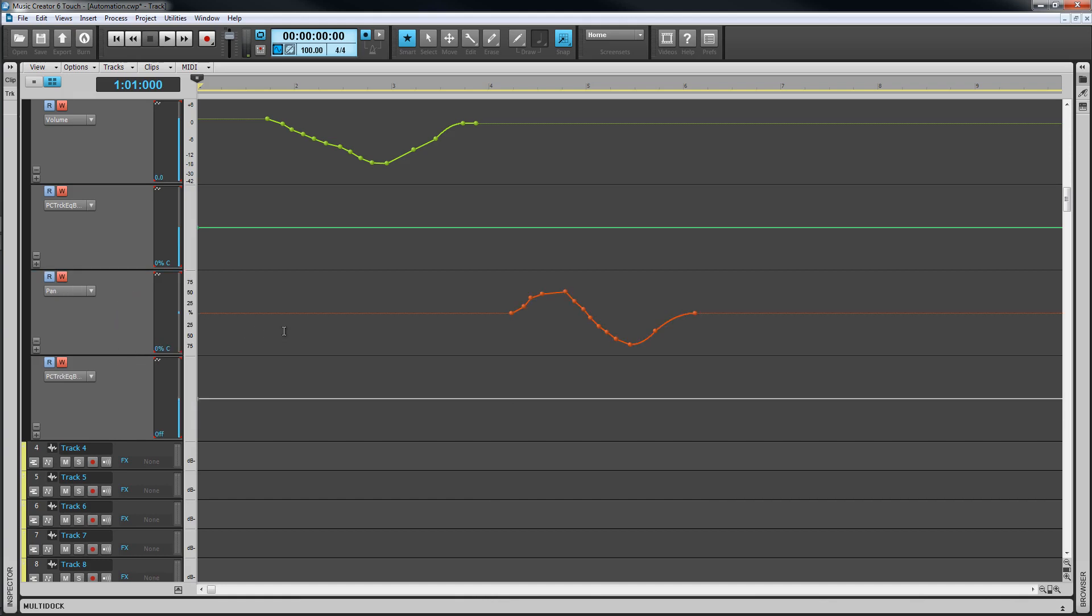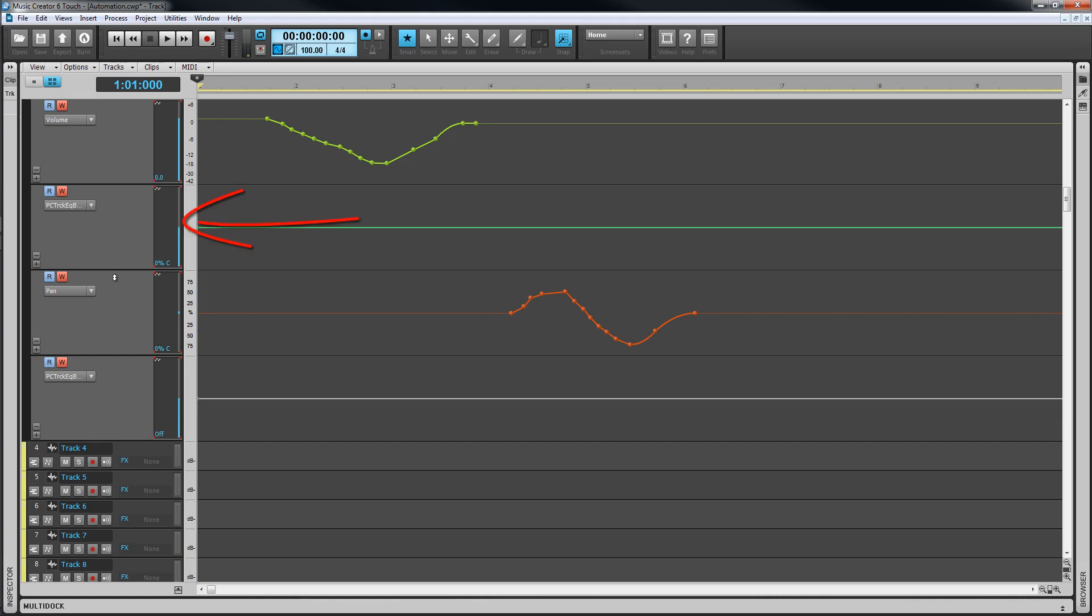Also on each lane are a read and write automation button. The read button turns the read state of the lane on and off. We'll look at automation read and what that means shortly. The write automation button write enables a lane in exactly the same way as other parameters are write enabled and allows us to record movement of the lane control. The lane control itself is towards the right of the lane header and acts as a slider that can be click dragged to adjust the current level which is also displayed in this area. This slider can be moved while a project is played back and as long as the lane is armed any movement will be recorded in exactly the same way as we saw with other controls.